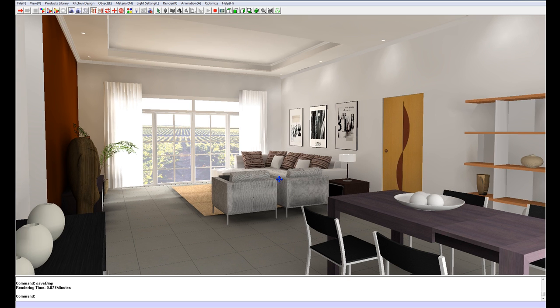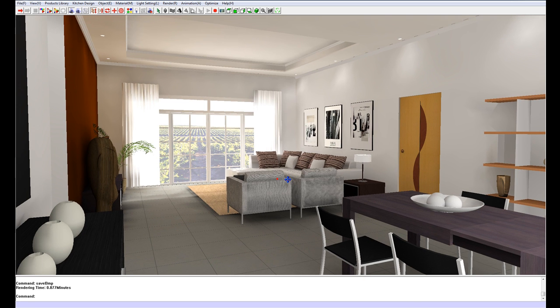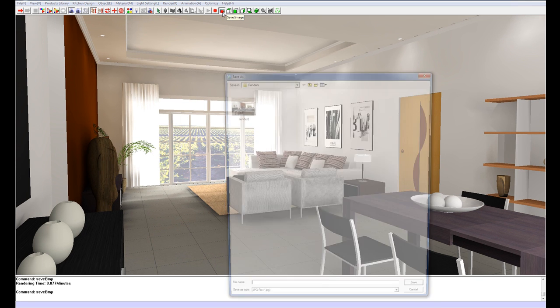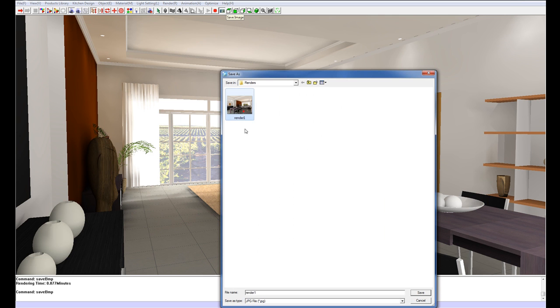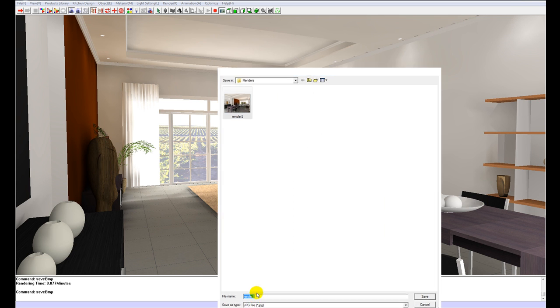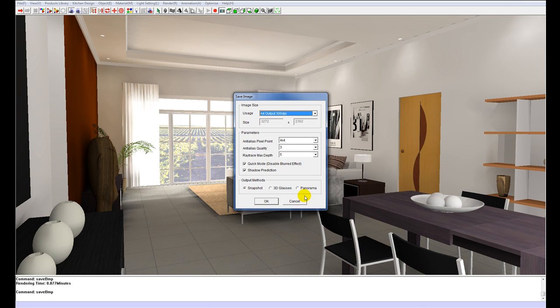Once again. So I'll just choose this angle for example. Once again, go to save image. Call this render 2. And we'll just save it out as 2 megapixels again.